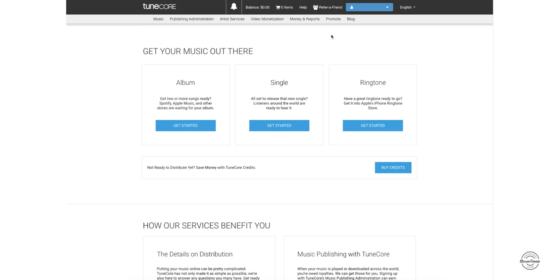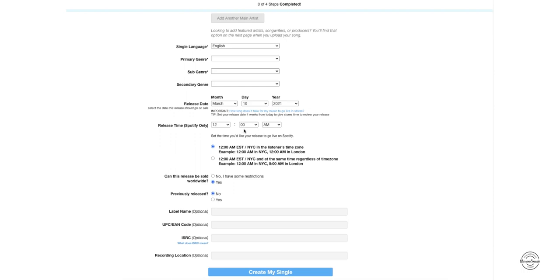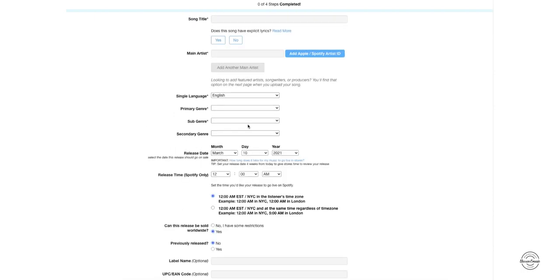So I'm going to click on single. There's actually four easy steps for you guys to do. All you got to do is fill out this little form here for your single. You got your song title, who the artist is, genre, release date. I'm going to fill this out and then we'll go to the next step.